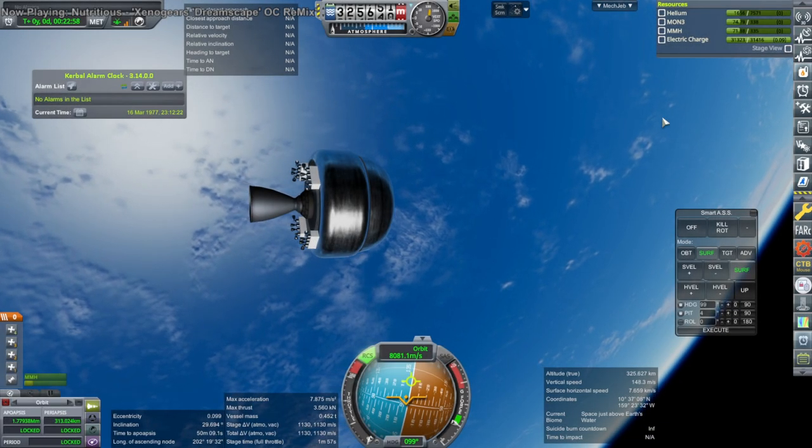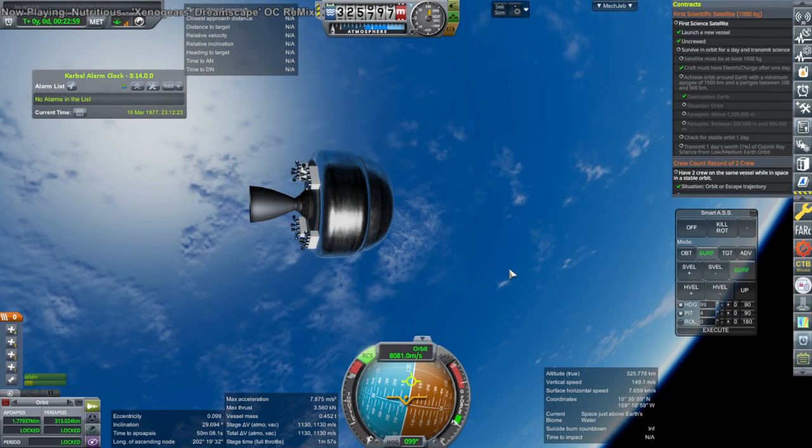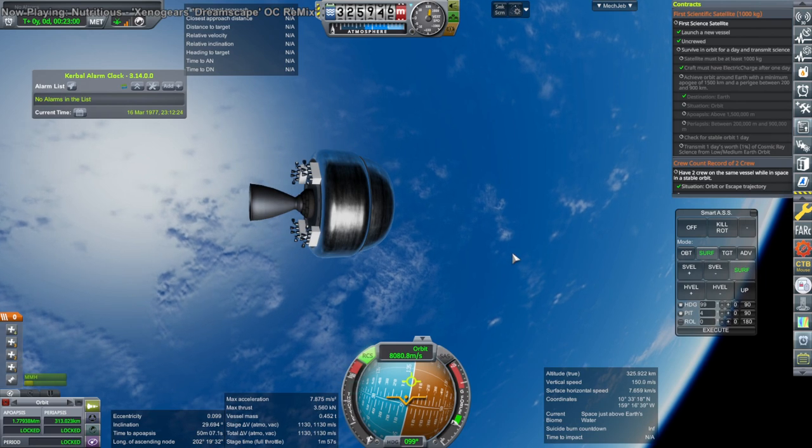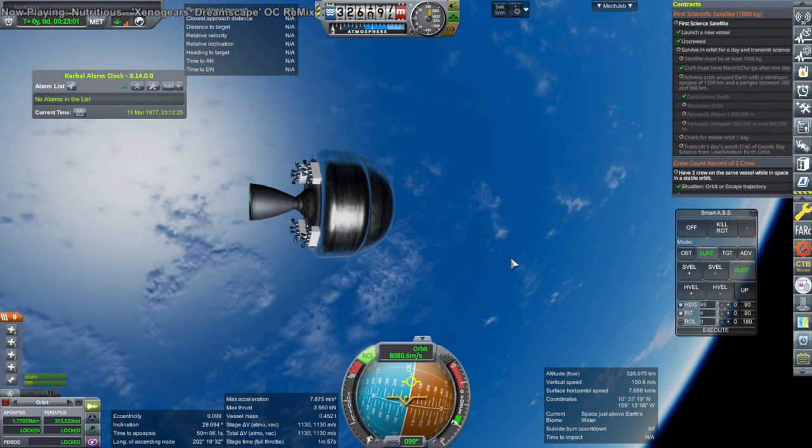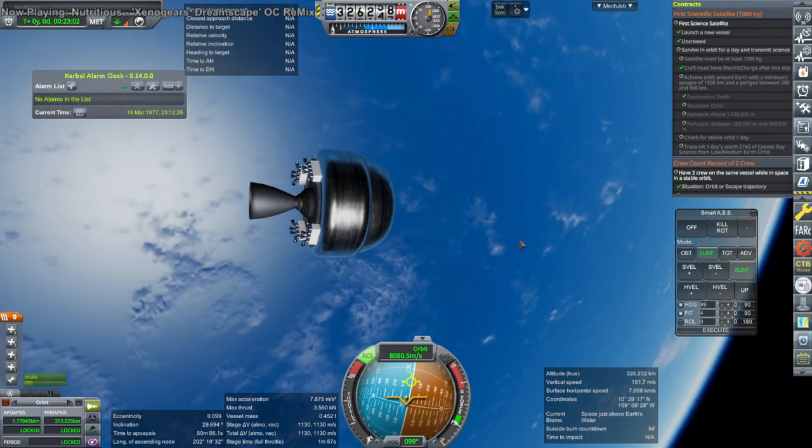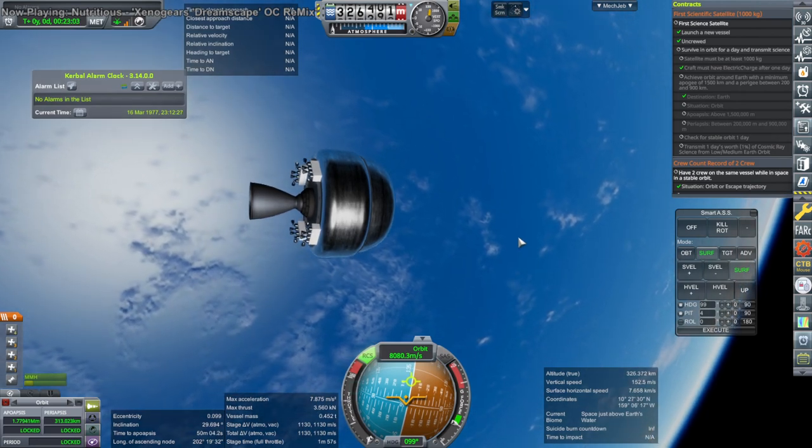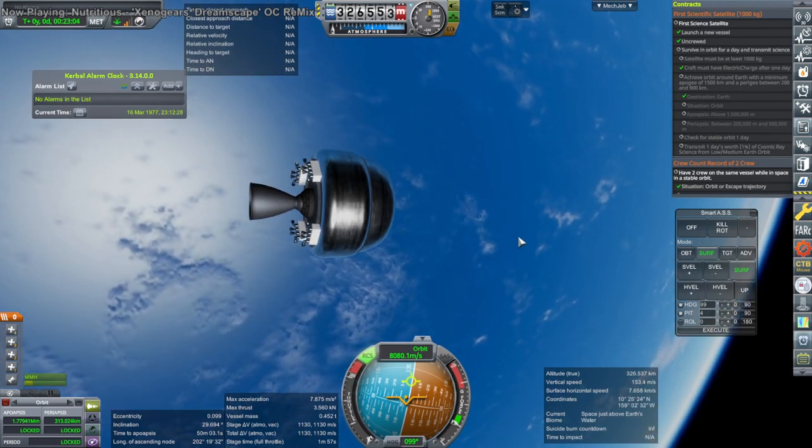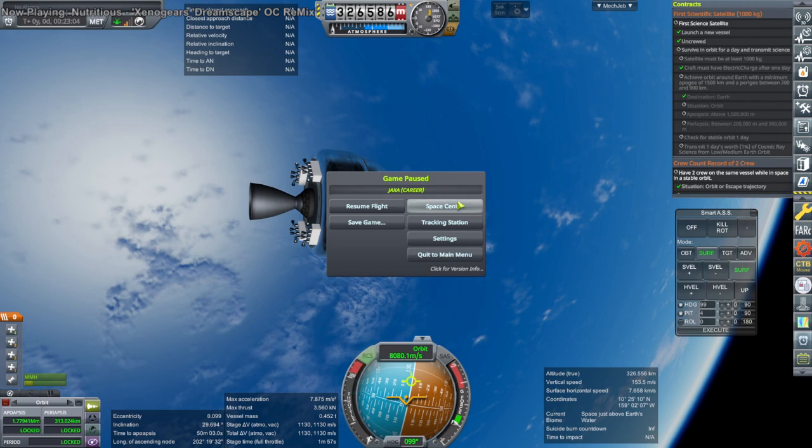Okay, so this didn't quite work out. We'll need to be able to launch something heavier. I guess we have to put the boosters on. So back to Space Center.